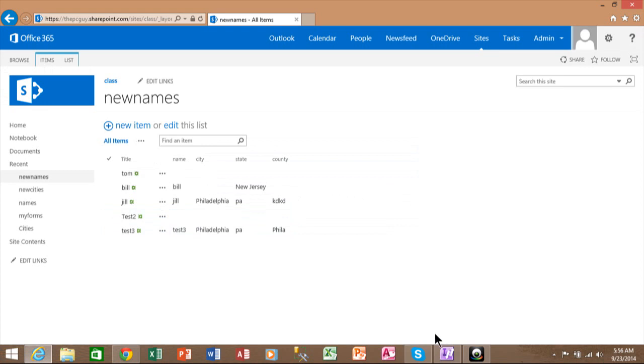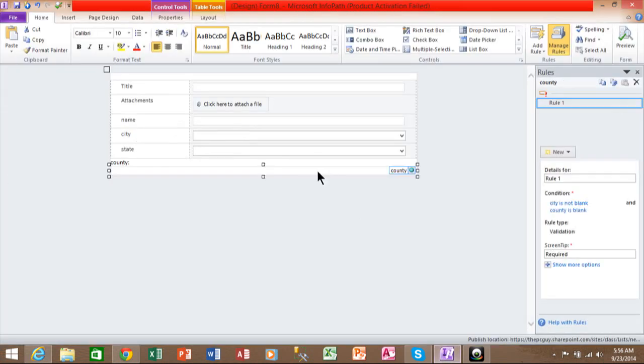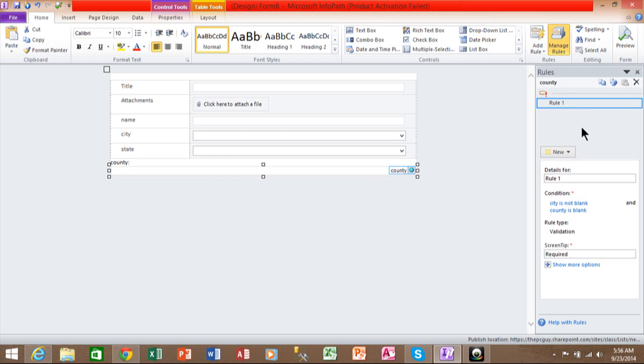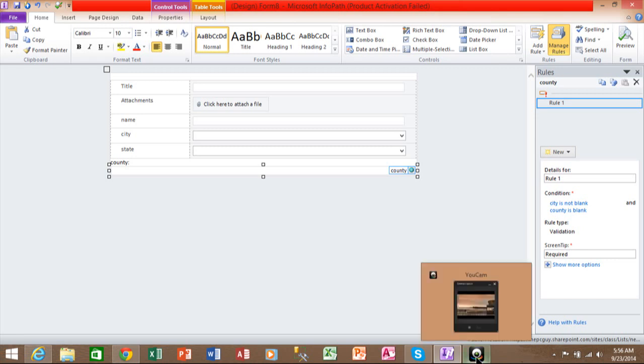So if you go back to InfoPath, the real key was we put in the field that you want to make mandatory and you added a rule. It was a validation rule. And when we picked on the condition, the first field is not blank and the second field is blank. And then for the screen tip, we typed in Require. And that's how you can make it so one field becomes mandatory based on the input of another field.